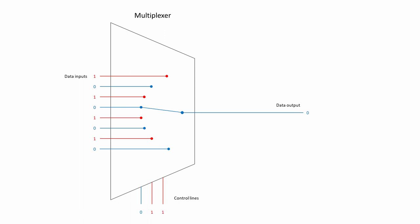This multiplexer has eight inputs and one output, and is therefore known as an eight-to-one multiplexer.